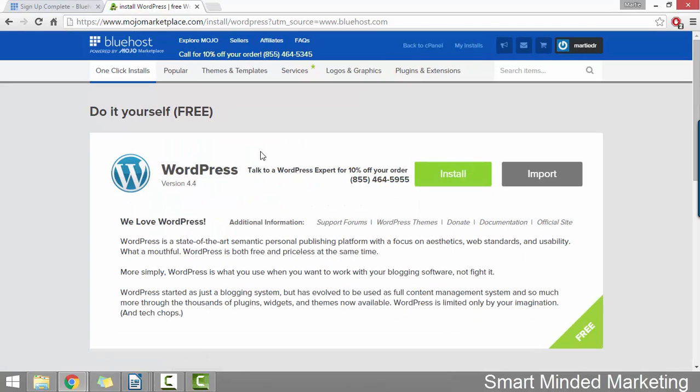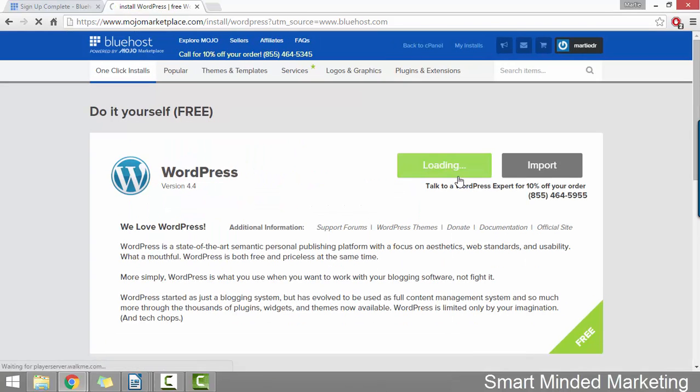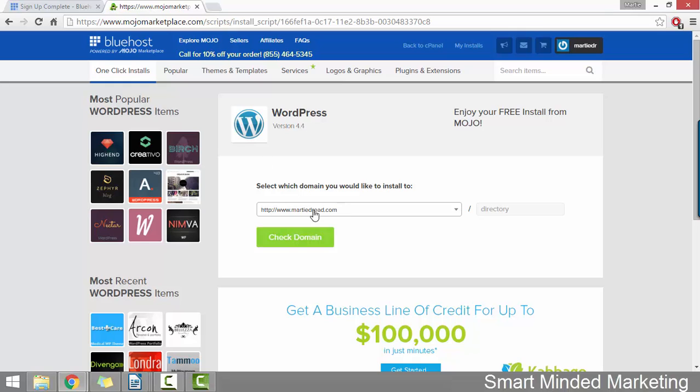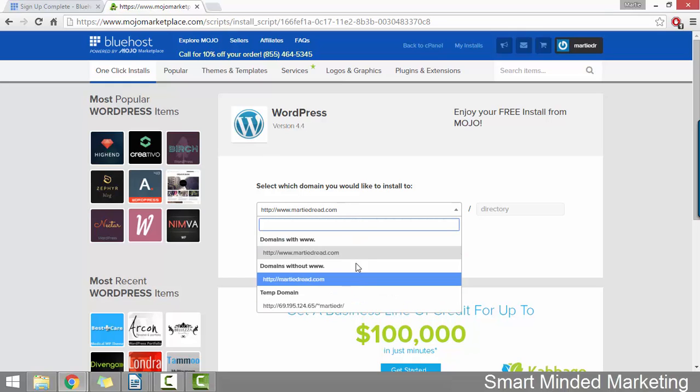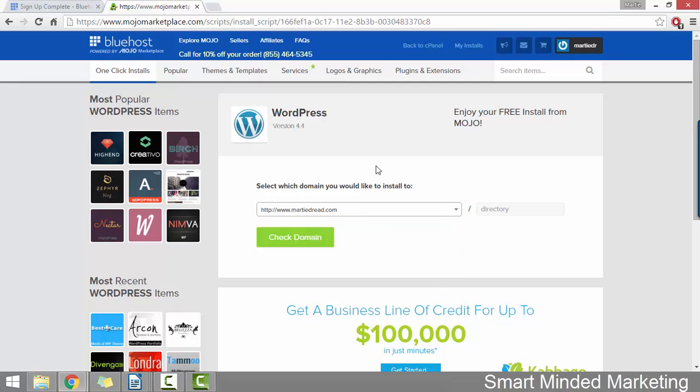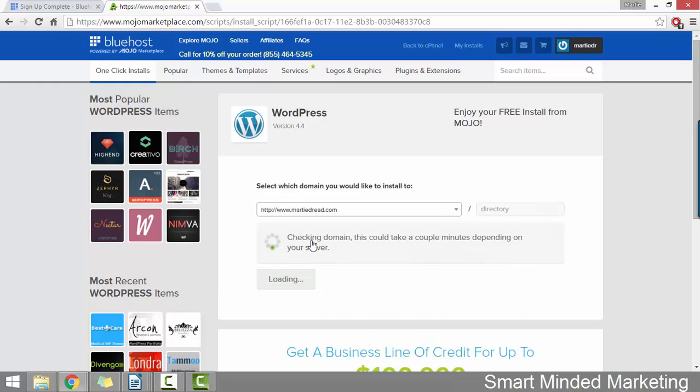Now we just need to click the green install button on the right hand side. And then using this dropdown, we can choose the domain name that we're wanting to use. You probably only have one domain name at the minute, which is going to be automatically selected. So for me, it's martydread.com and then this box to the right hand side where it says directory, make sure you leave this blank. Then just click check domain. And this will normally just take a few seconds.